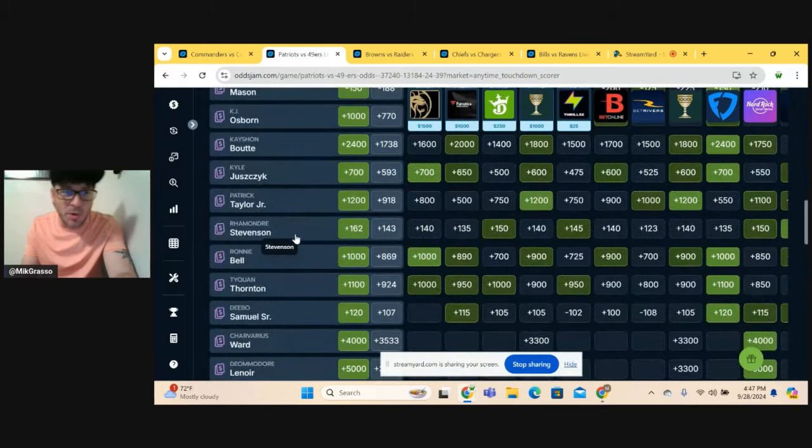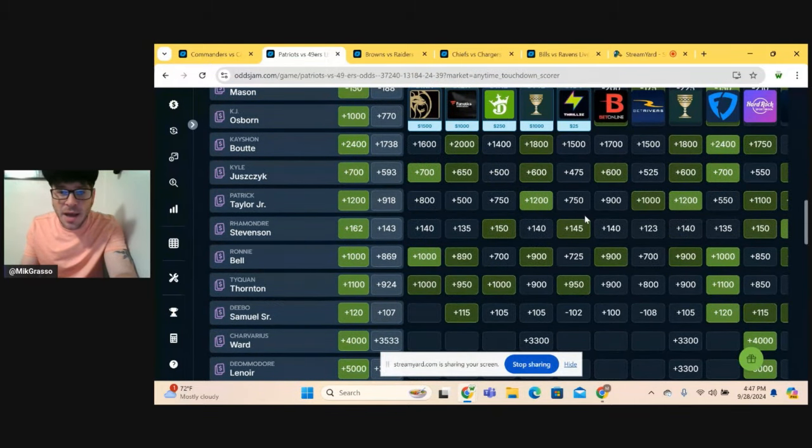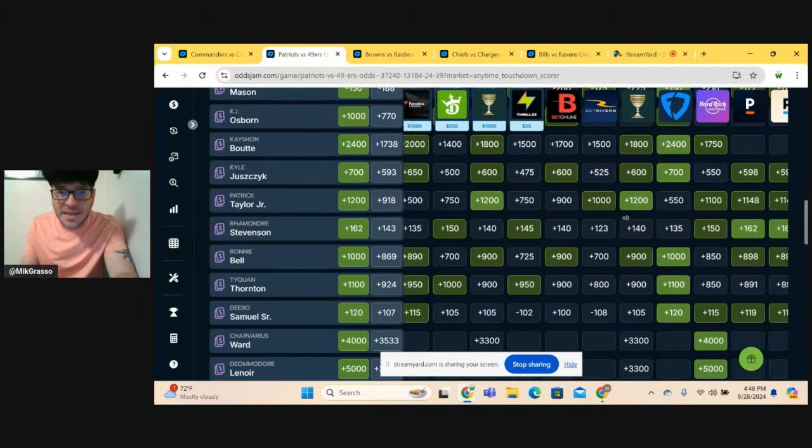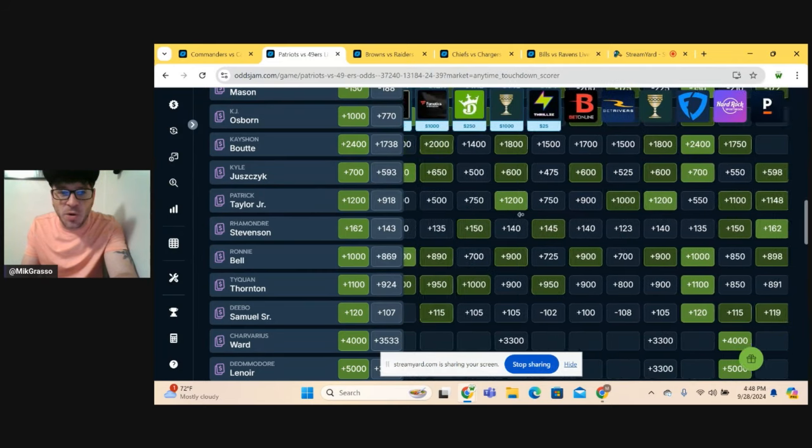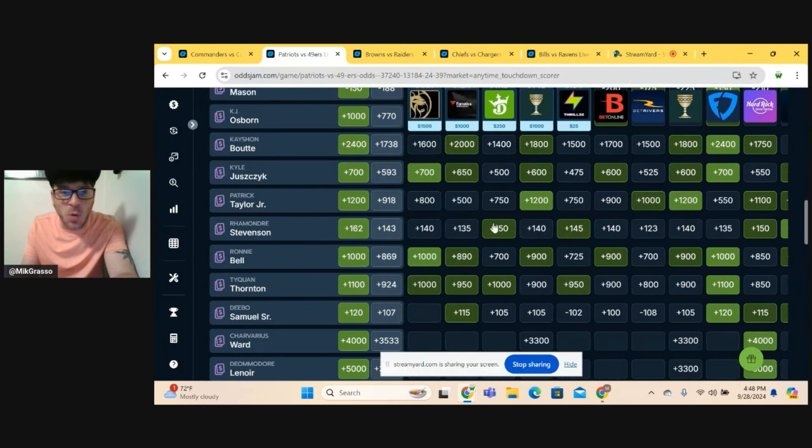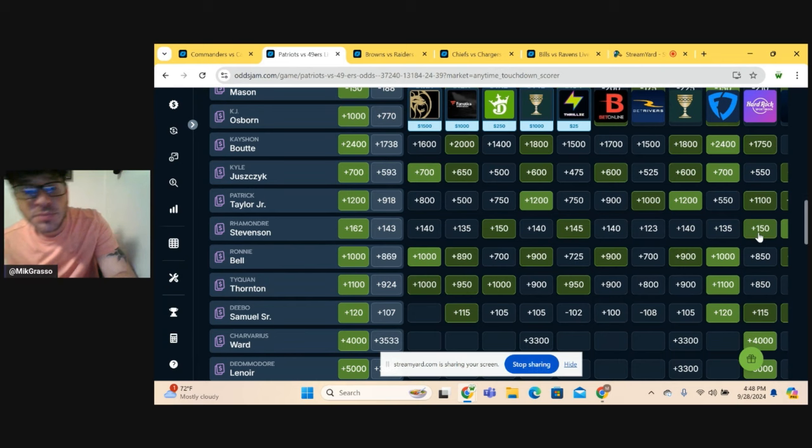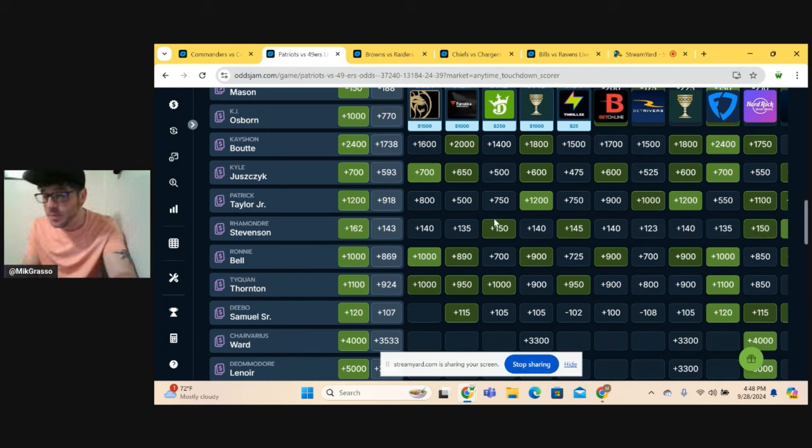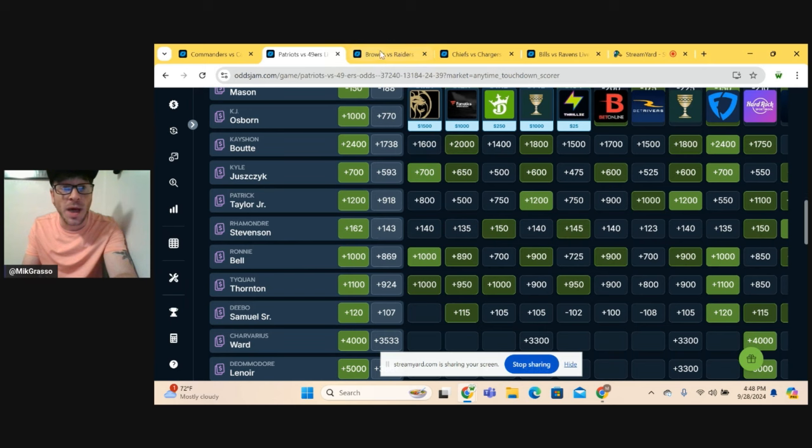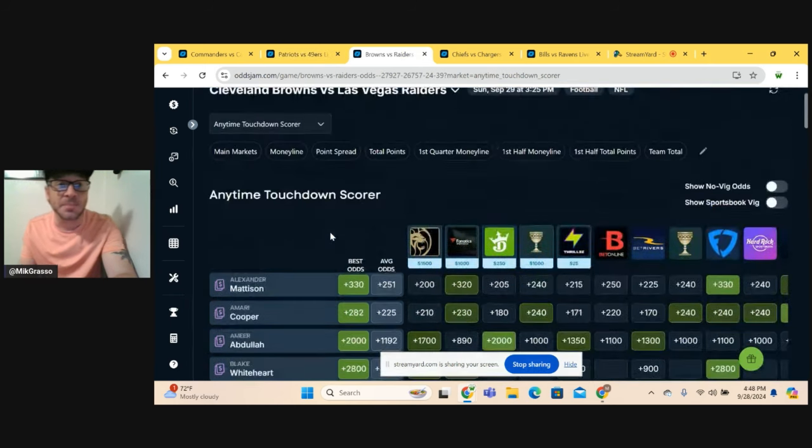The next guy I'm going to roll with is Ramondre Stevenson. Best value we can get for this, it looks like plus 150 on DraftKings or Hard Rock. So Ramondre Stevenson at plus 150. We're going to go with Ramondre as well.